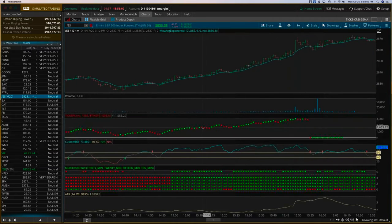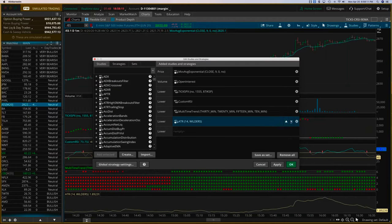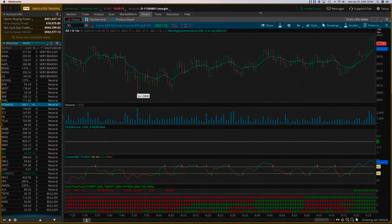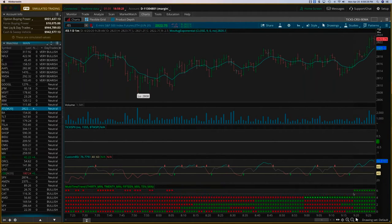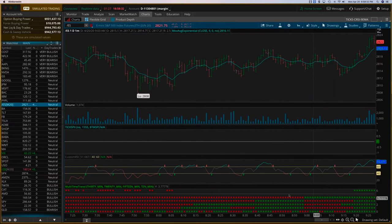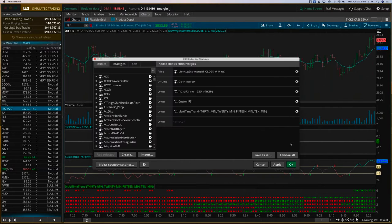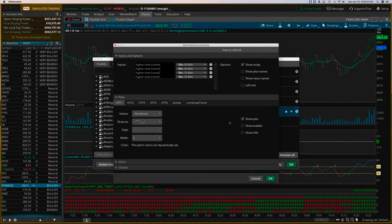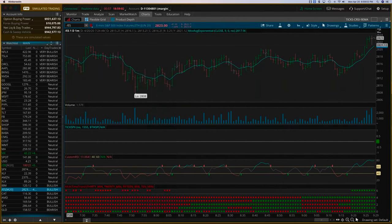Between the SPX ticks, the custom RSI, and the Multi-Time Frame Trend, you can get a very solid trading picture. Right here you can see the multi-time frame trend is aligned across all time frames — you're going to see about five rows. I've configured this as 10-minute, 15-minute, 20-minute, and 30-minute time frames. You can configure these within the studies settings for the Multi-Time Frame Trend to whatever time frames you want. I'm going to show you a swing trading setup also — this is currently a day trading setup.